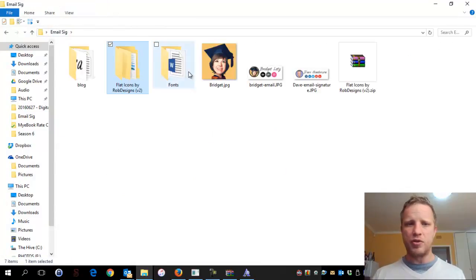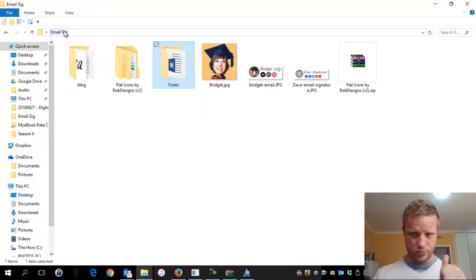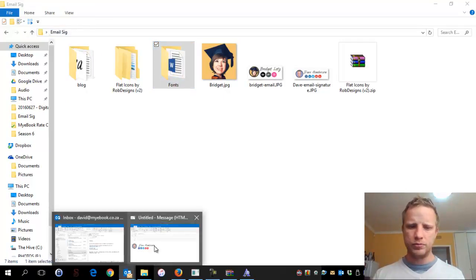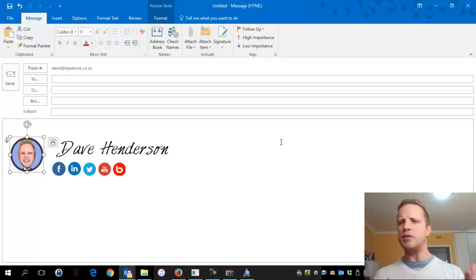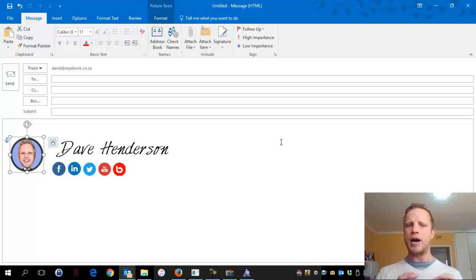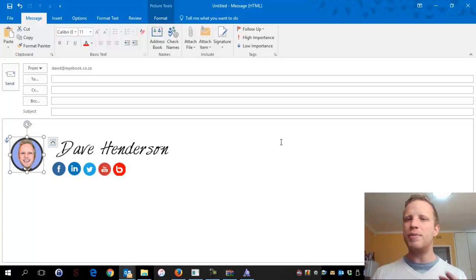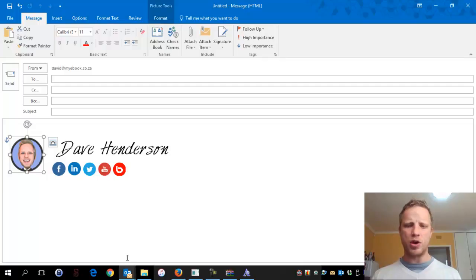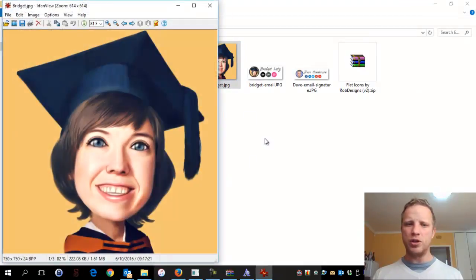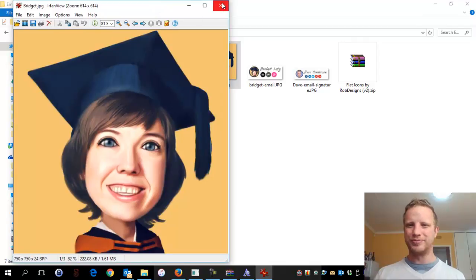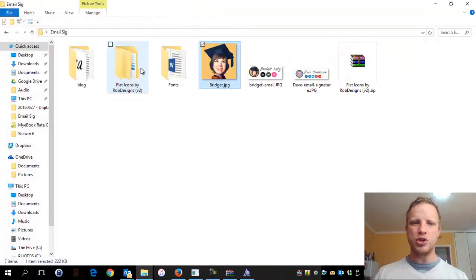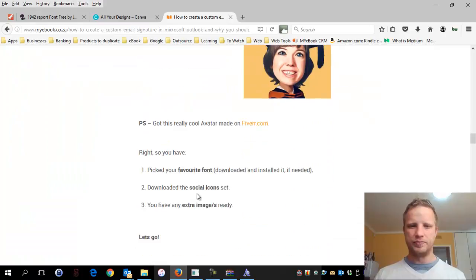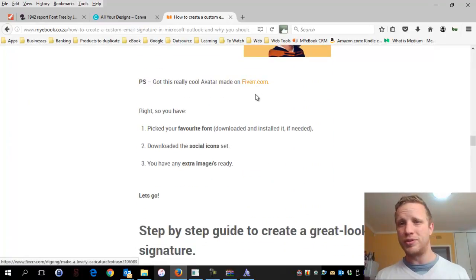Social icons: check. Font installed: check. Next was deciding on a main image. This depends on you - it could be a picture of new software, your office space, or a portrait. I wanted my customers to get a personal touch, so I used my avatar. For this tutorial, I'm going to use my colleague Bridget's avatar. We've got our avatar, our social icons, and our installed font. I've also linked to Fiverr.com where you can get a cool avatar if you want one.